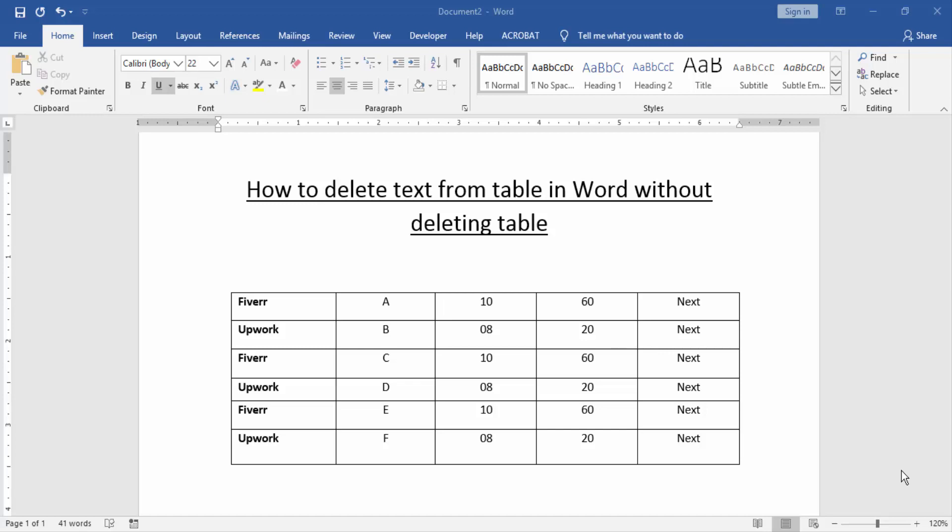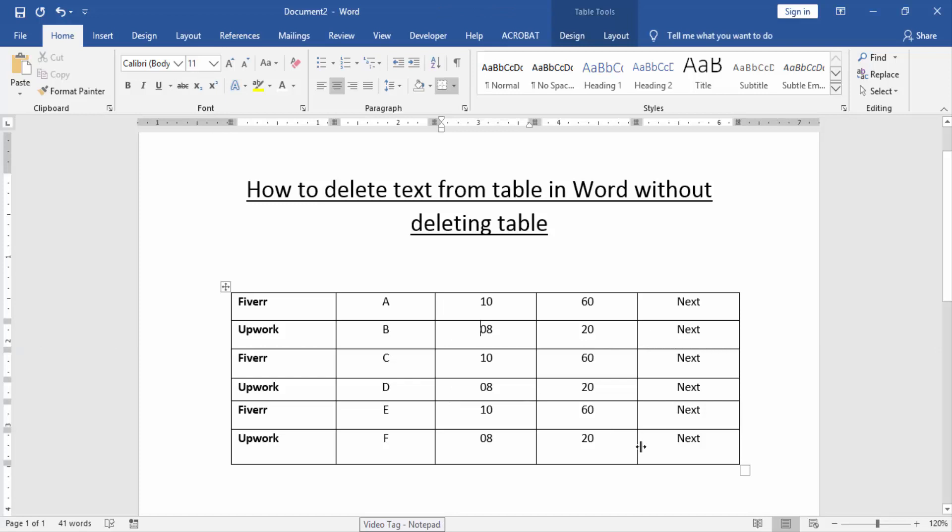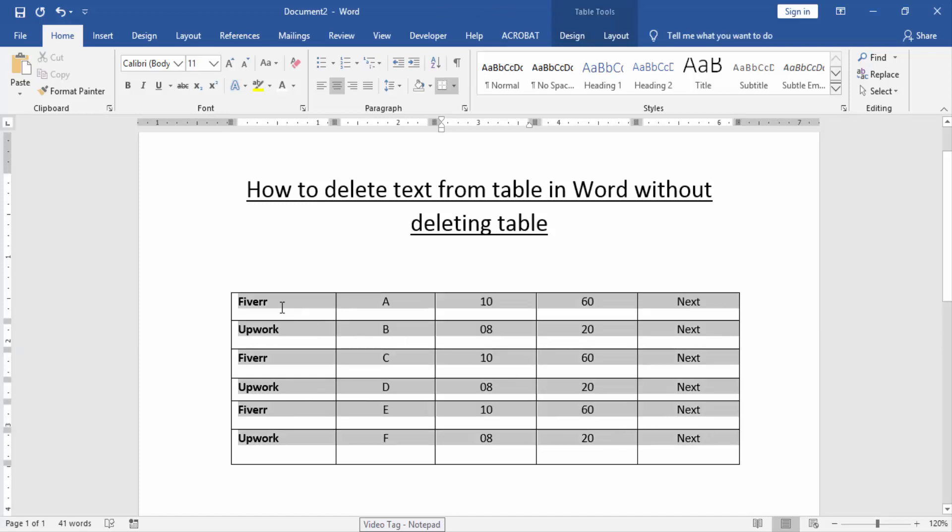Firstly, we have to open a Word document and take a table with some text. Now we want to delete text from this table without deleting the table. At first, click the table and select all text. Click and drag on your mouse.